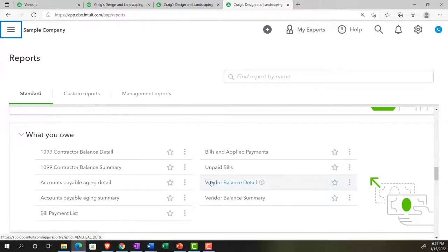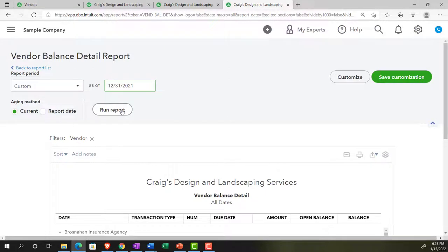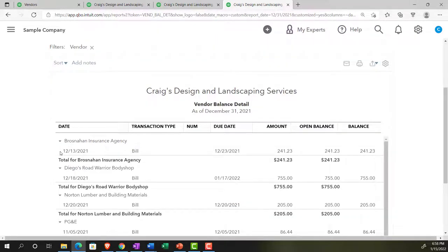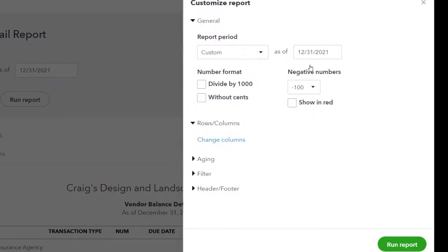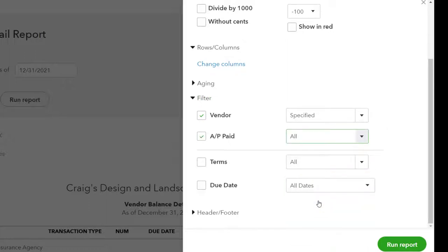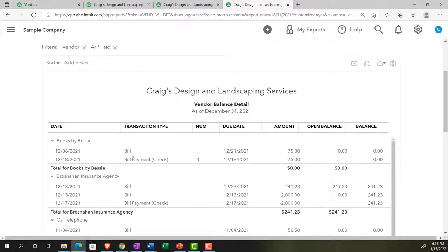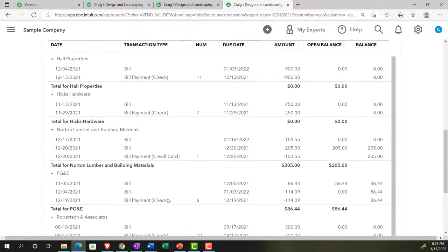Now let's take a look at the vendor balance detail. We'll change the date to 12/31/21 and run it. Same report, except now it's showing us the detail of the bills — the people we owe money to and the specific bill causing us to owe them, which we can drill down to as a source document. We get the same total of $1,602.67. We could find a lot of this information in the vendor center for internal use, but we can also customize this report, filter by AP, and show all activity, which gives us both the bills and the pay bill activity for the full year.